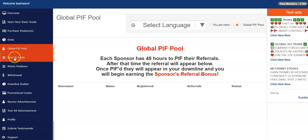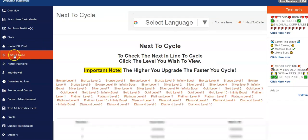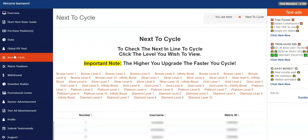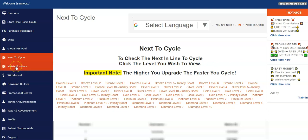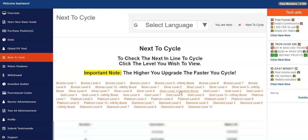So next, the cycle button - if you click on that, it'll show you in each level what your matrix position is. You want to click on matrix position, get the matrix position that you're looking for at whatever level that it's at, and if you click on that it'll tell you what position you are in, how many people are ahead of you before you're next in line to cycle. So a real neat feature that was added there.